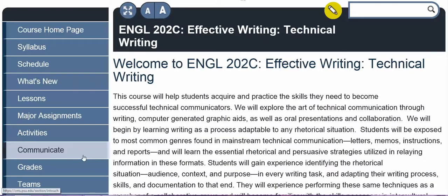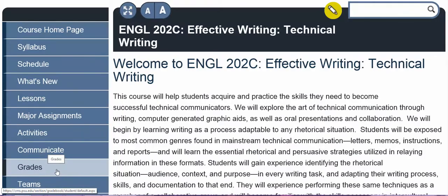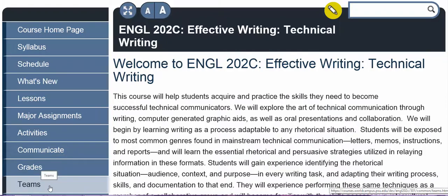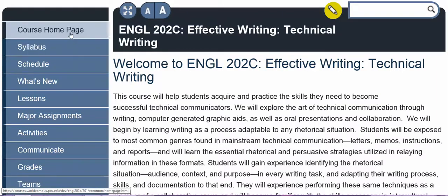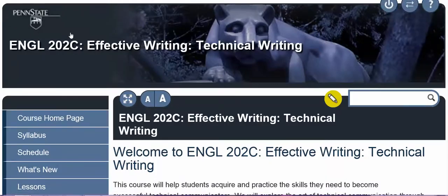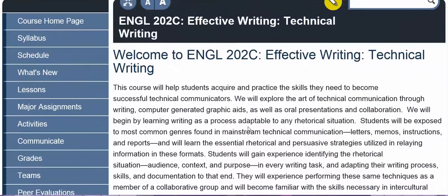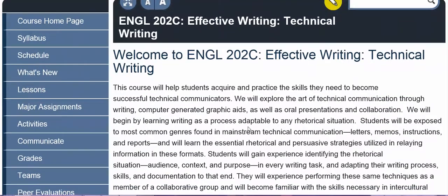You can find your grades in the grades section, and you can check in with your team later in the semester when we're working on our collaborative writing project by clicking on the teams button. Please let me know if you have any questions or need help navigating through the course at any time.